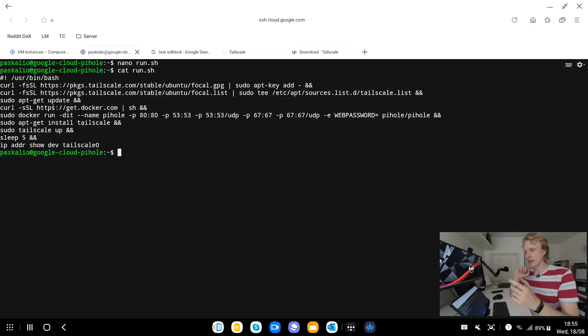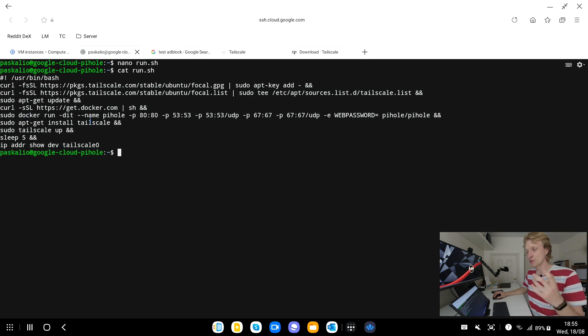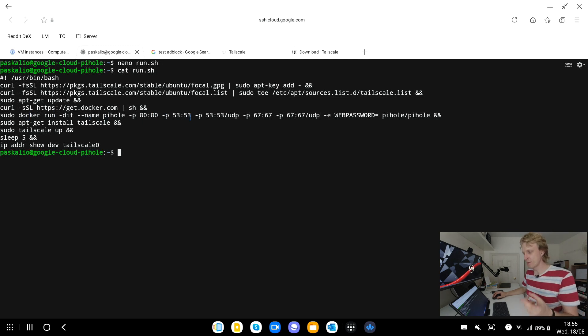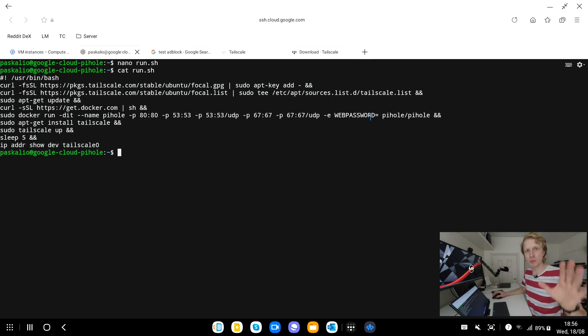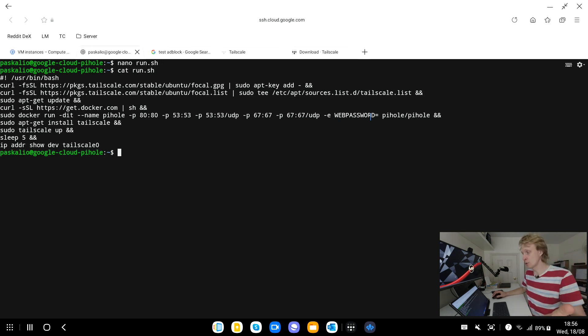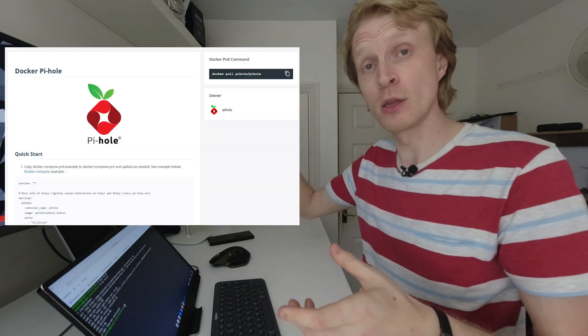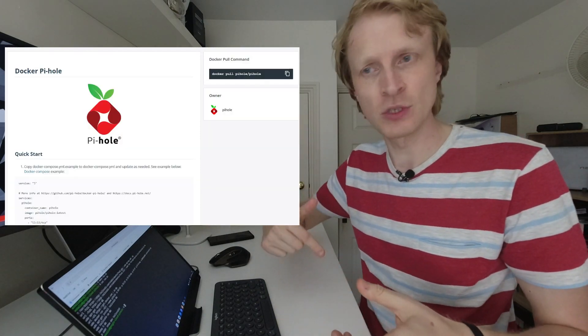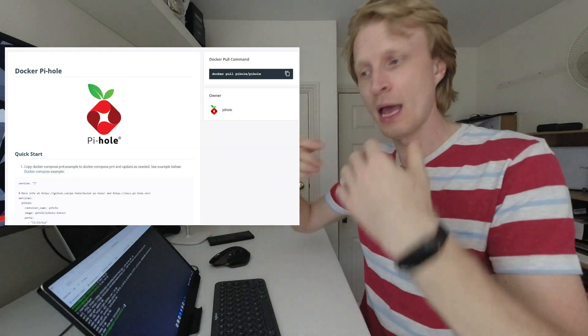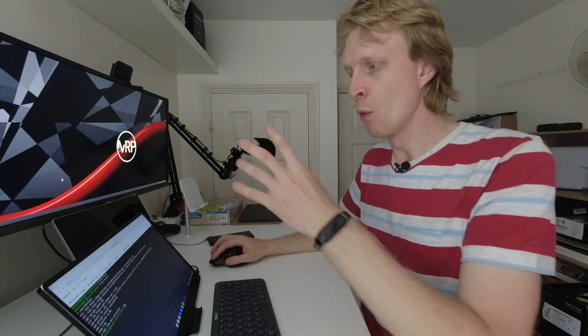The next line will install Docker. Docker is basically container management software let's call it this way and that's how we're going to run Pi-hole. Yes we can get the Pi-hole directly installed into this VM without Docker but I found out that the Tailscale connection doesn't work properly but via Docker it works perfectly. Then it's going to try to run Pi-hole with opening ports 80, 53 and 67 with no password because there is no need for a password and I'll let you know why.